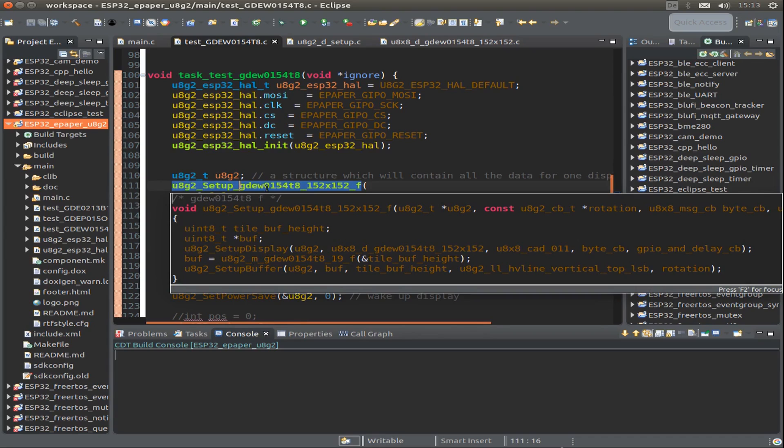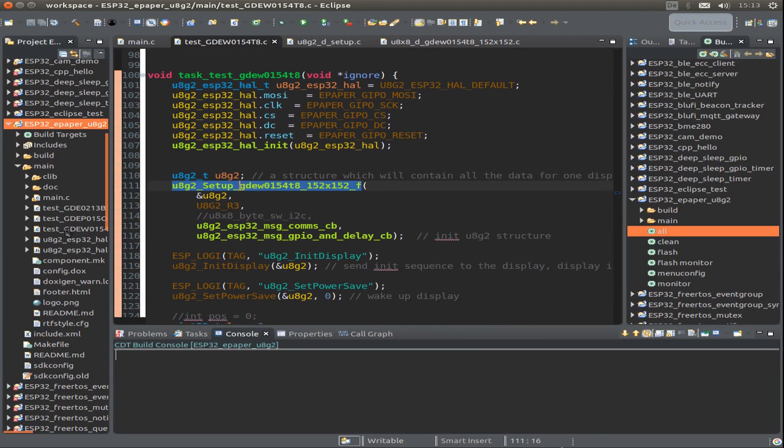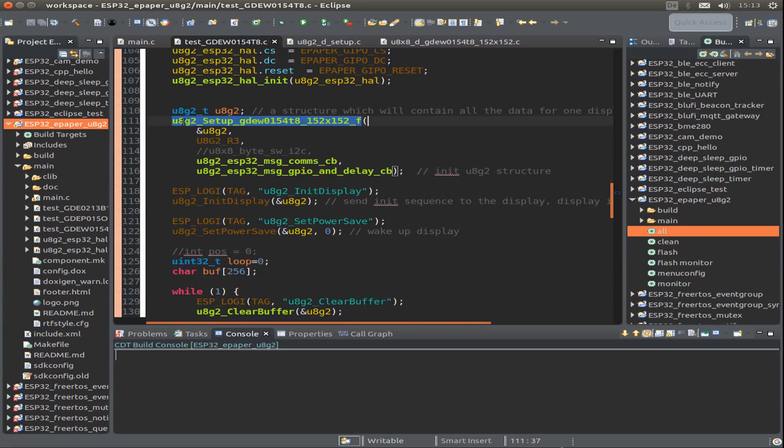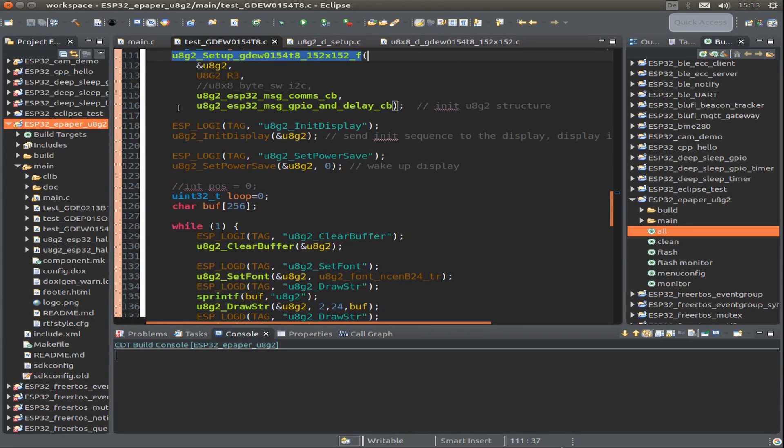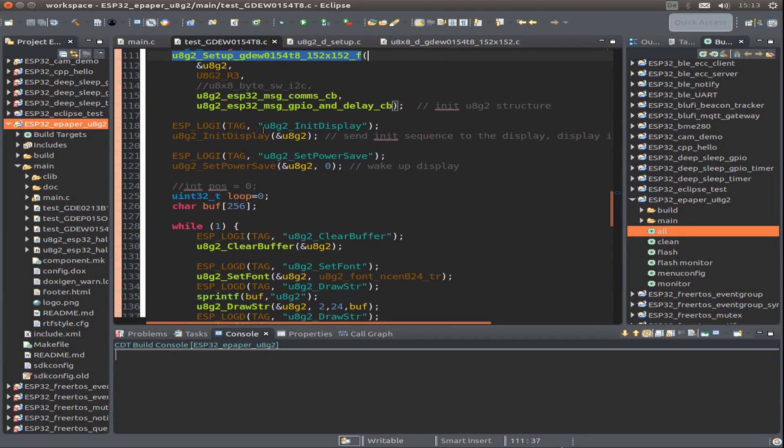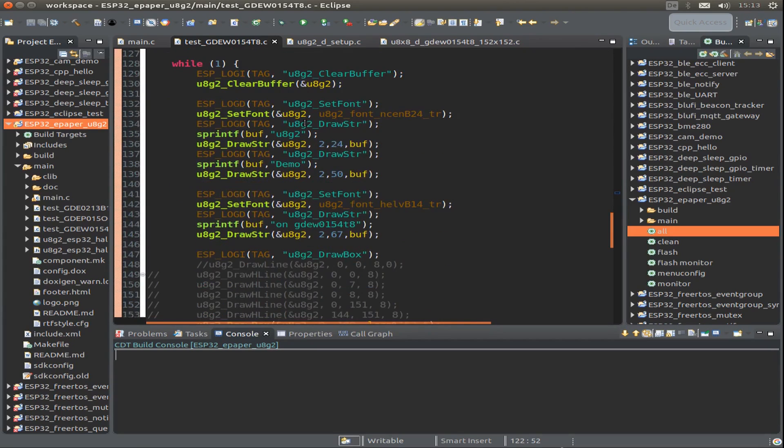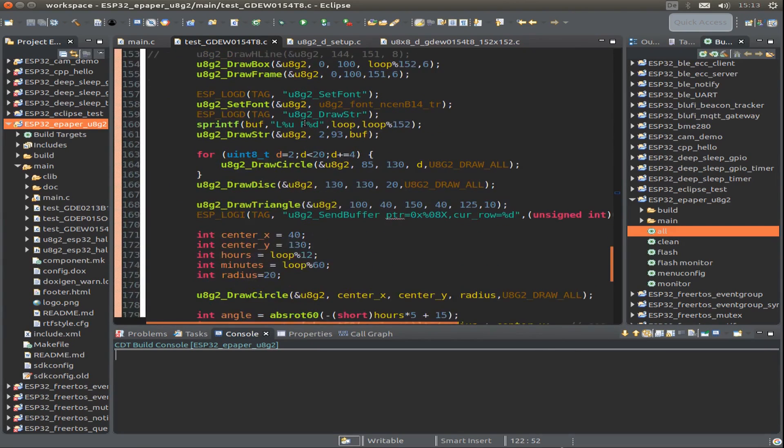I have different definitions for other displays, so you can look at the other displays I've written interfaces for in the U8G2 library. We set up some command structure, then initialize the display to wake it up. Then it's very easy.